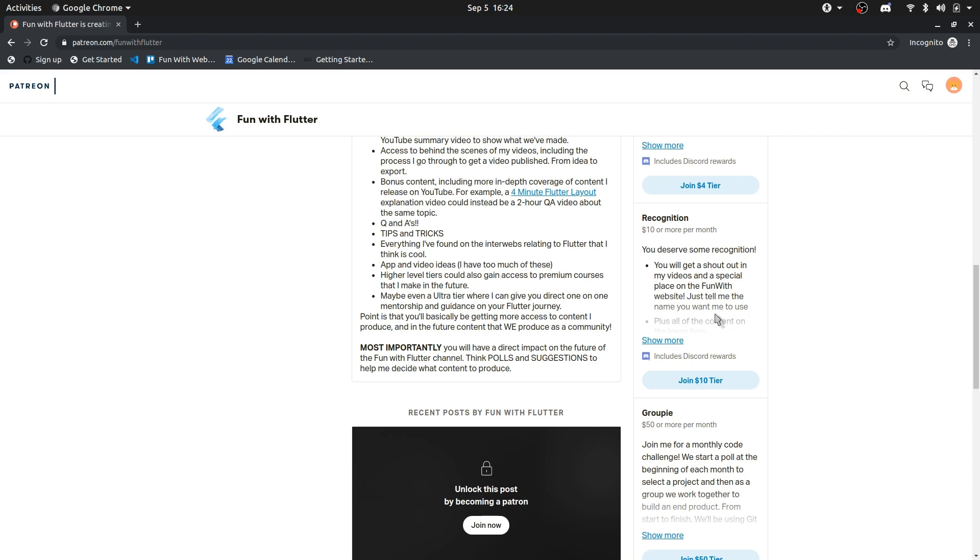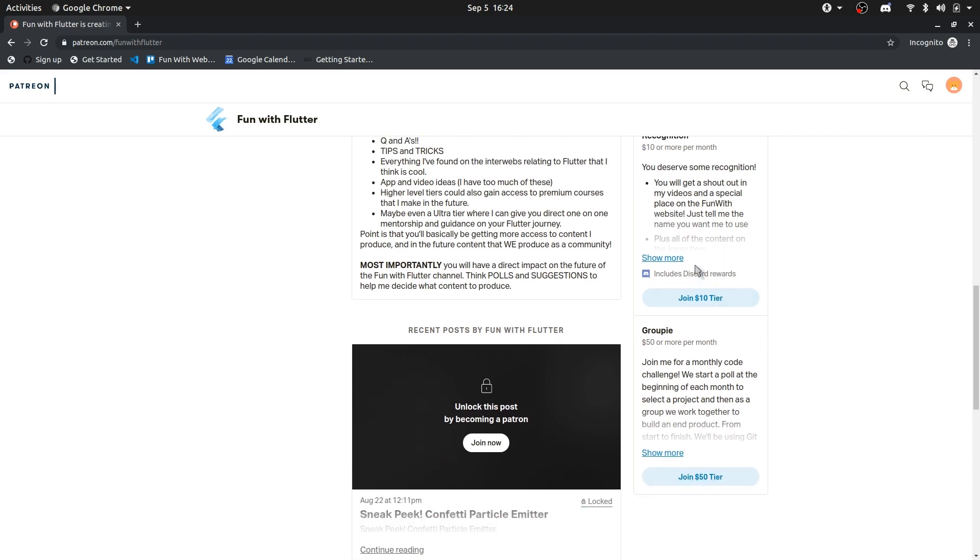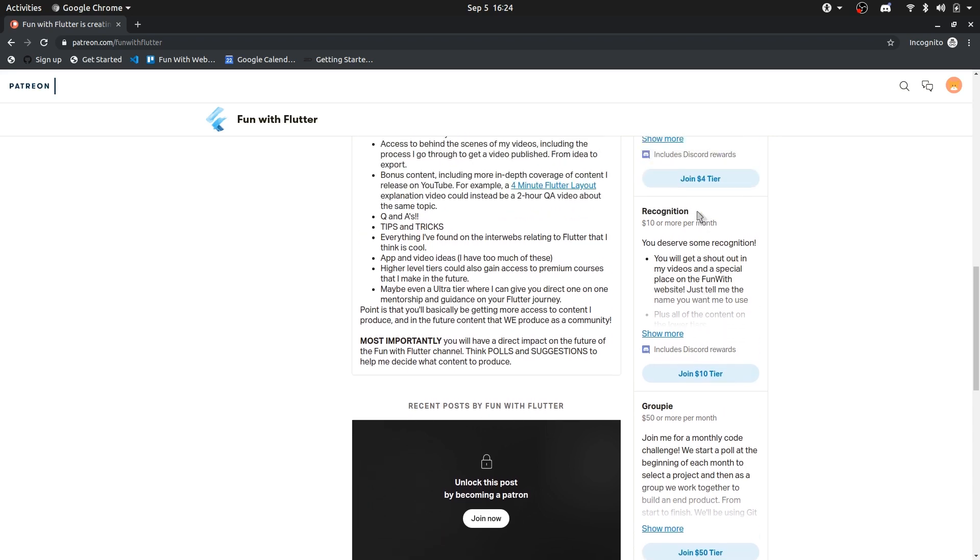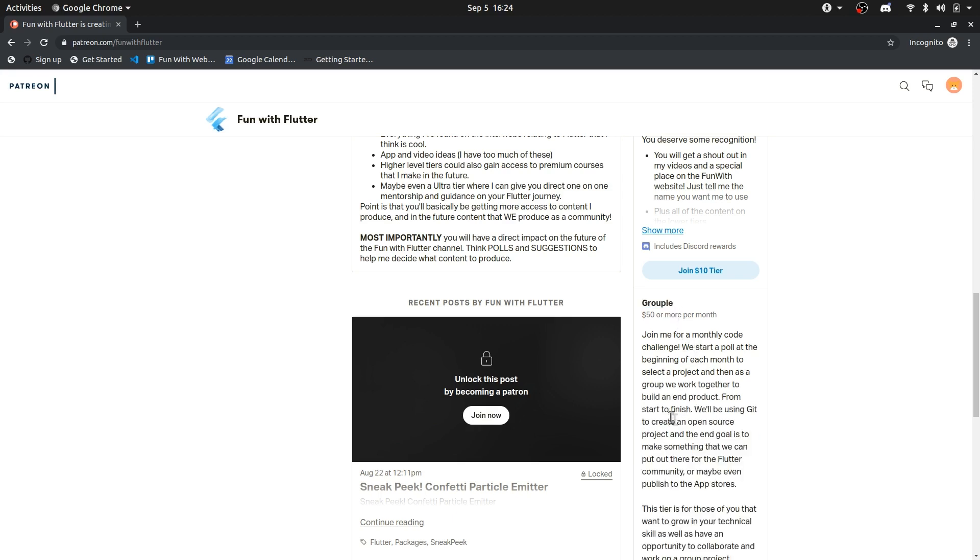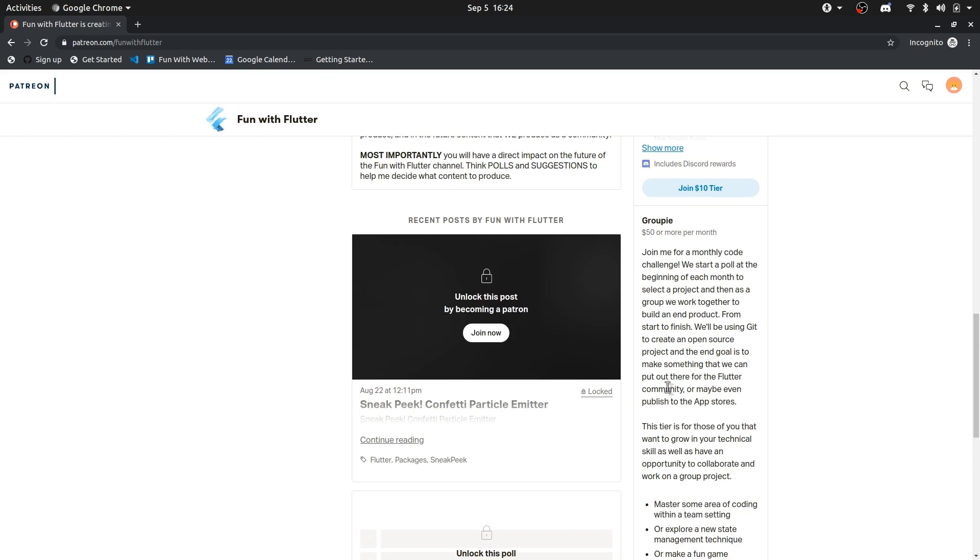Maybe make a custom app just for the patrons to say hello and thank you. And then the last one, this is one that I'm kind of excited about, or not kind of really excited about. That is the groupie tier. So if you join this one, the main goal or the main idea behind this is that each month, whoever is part of the groupie tier,